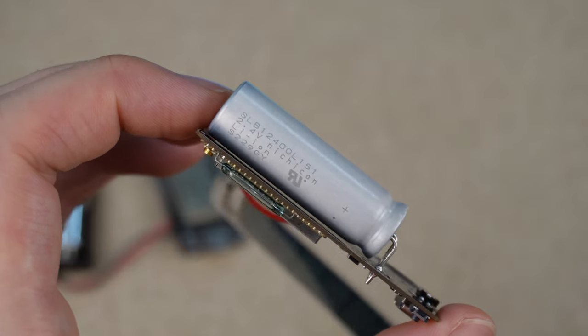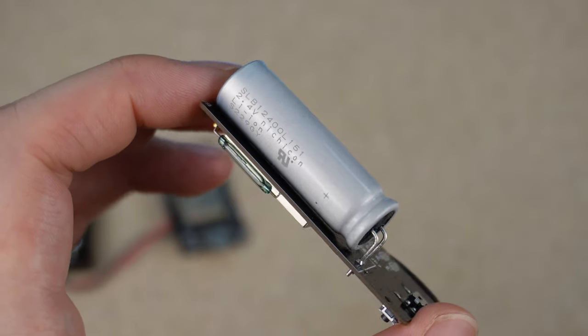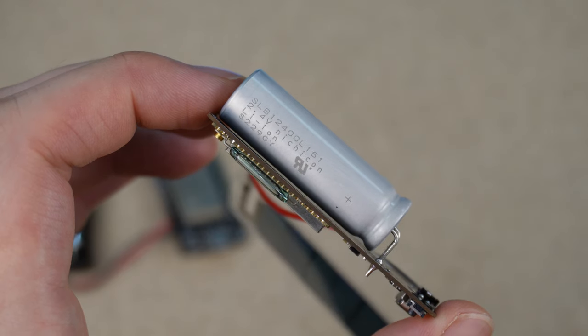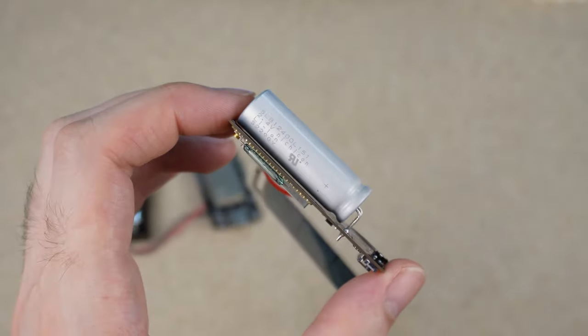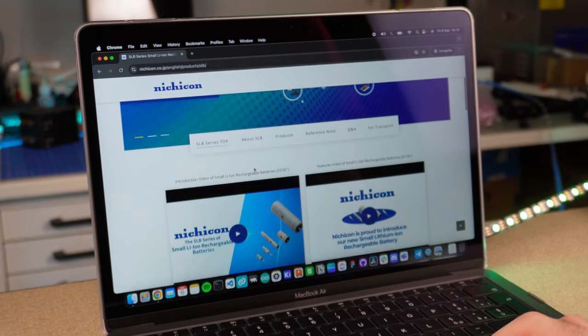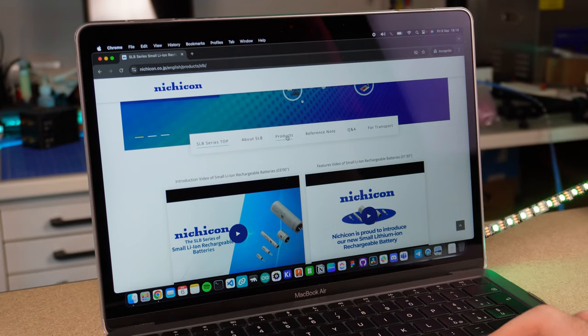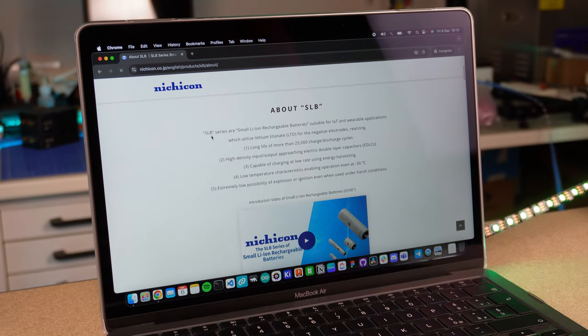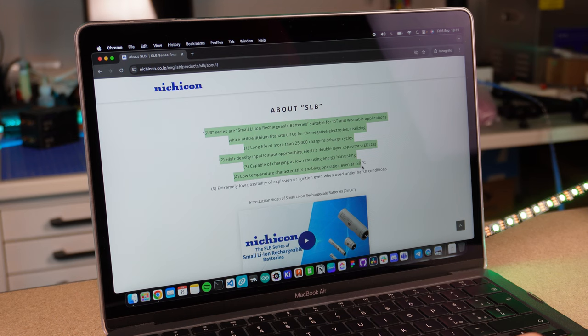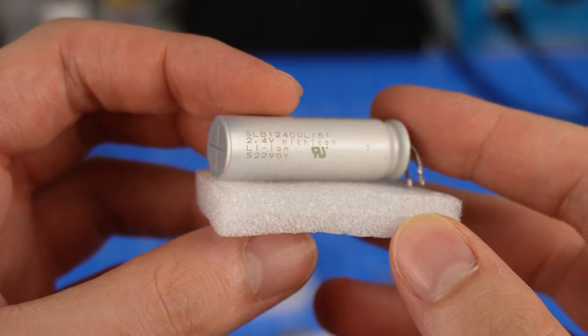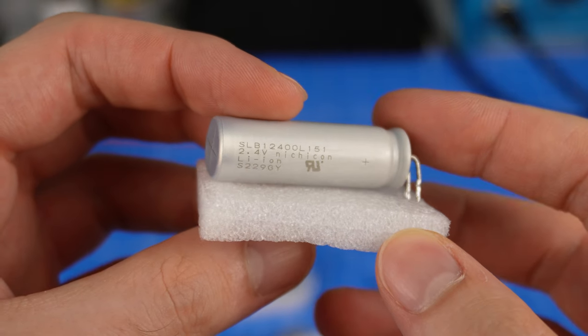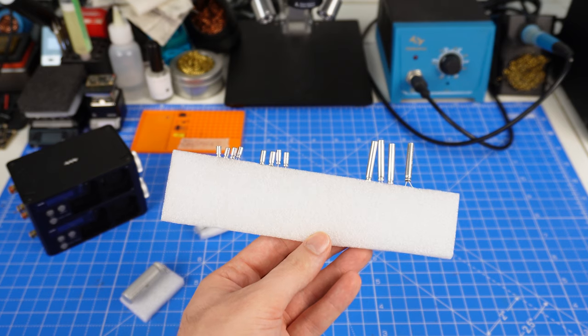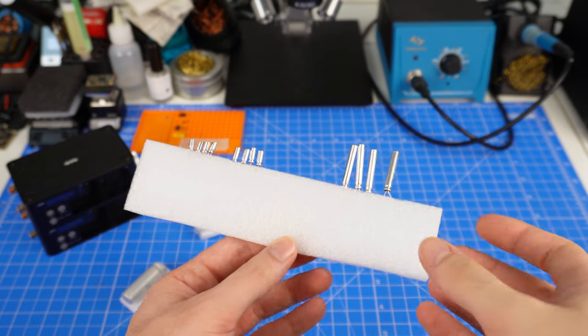So let's take a closer look at this SLB. First of all, it's not a classic lithium battery. The SLBs offer high energy density, reliable performance in extreme temperature and can be charged using energy harvesting. And also are designed for safety and durability, with minimal risk of explosion.